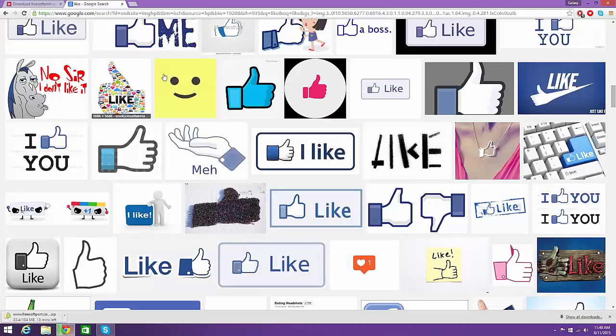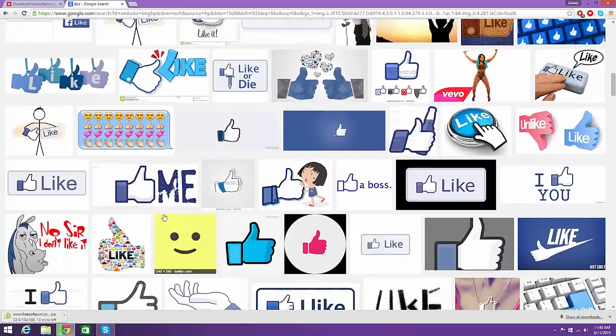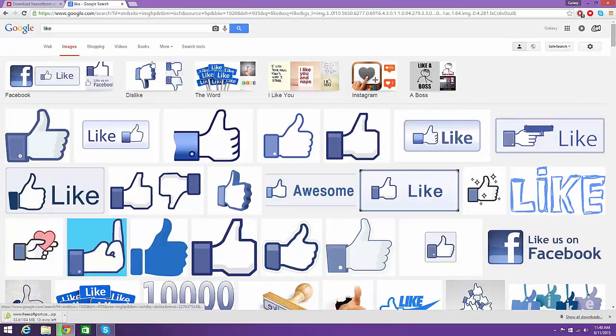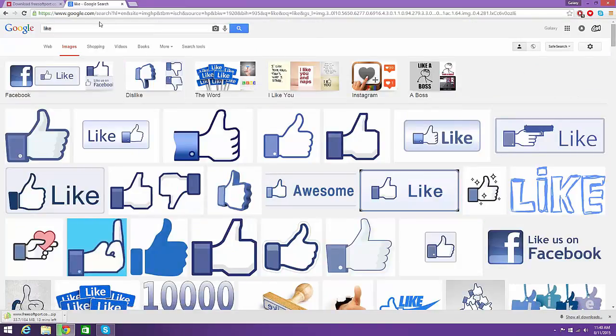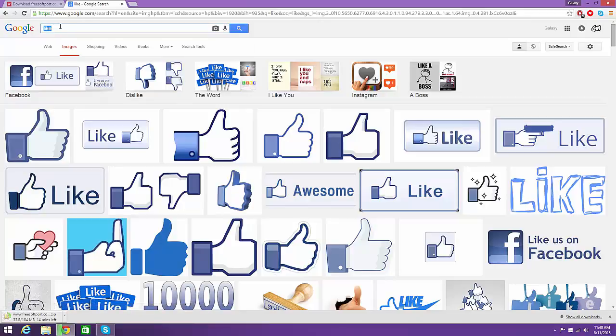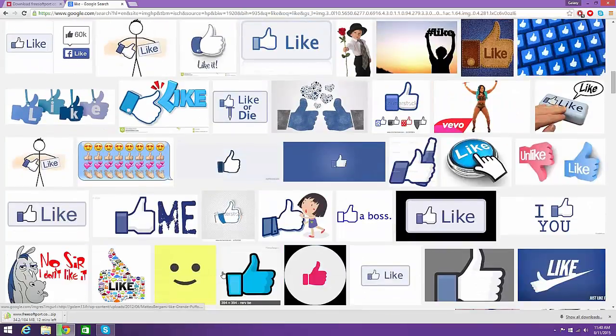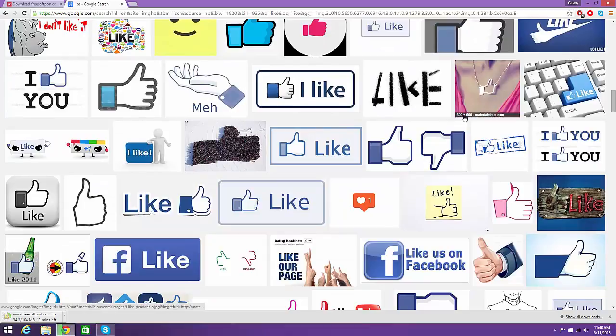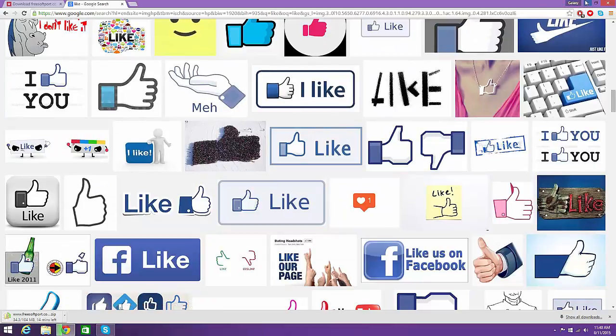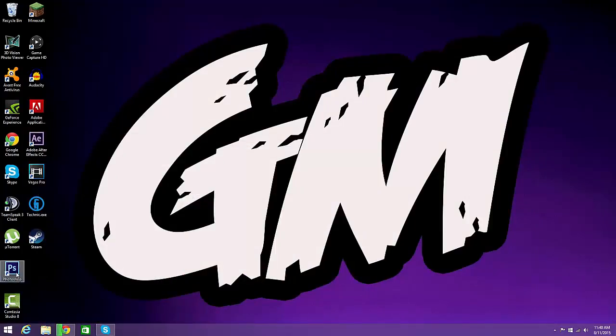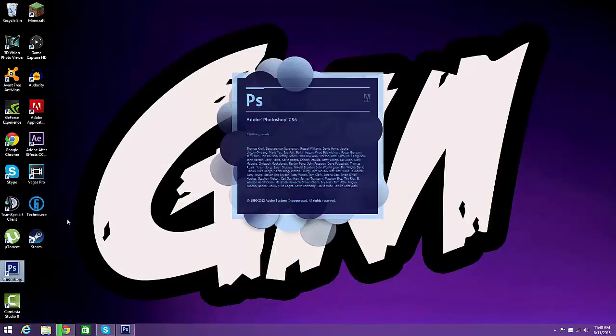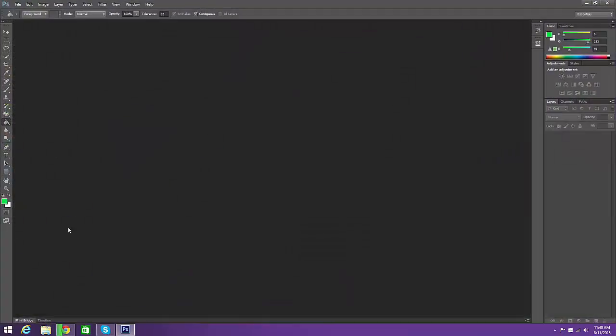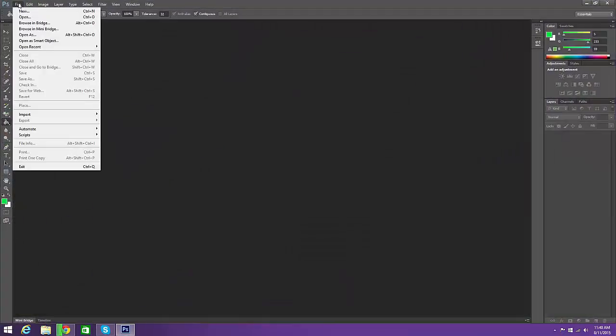So you want to open up your Google Chrome, go on images and look up something that you want in it. I would recommend like a thumbs up. I already have mine but I'm just showing you that you can find a lot. Recommend a PNG if your photo editing software does not involve a magic eraser like mine does.